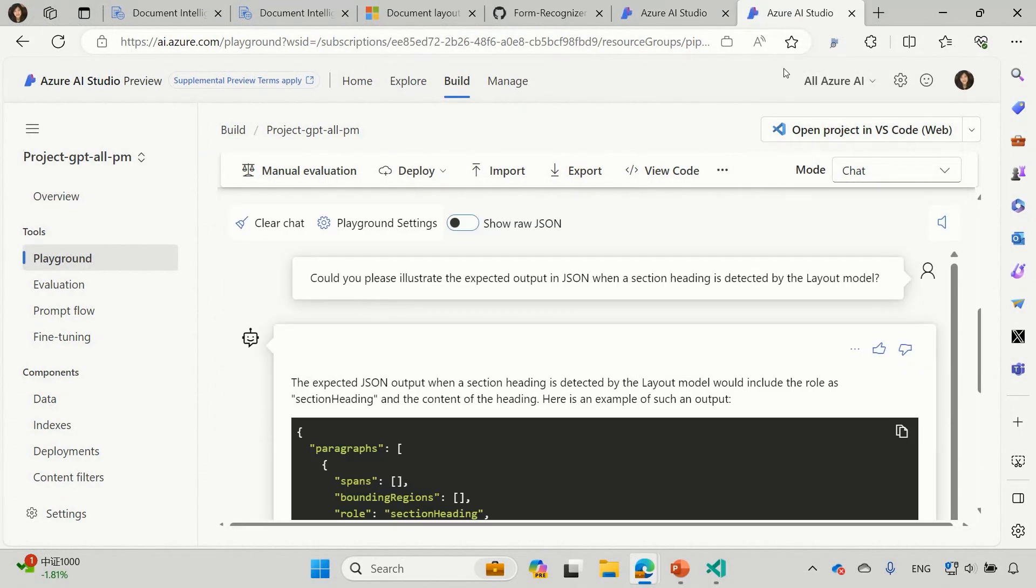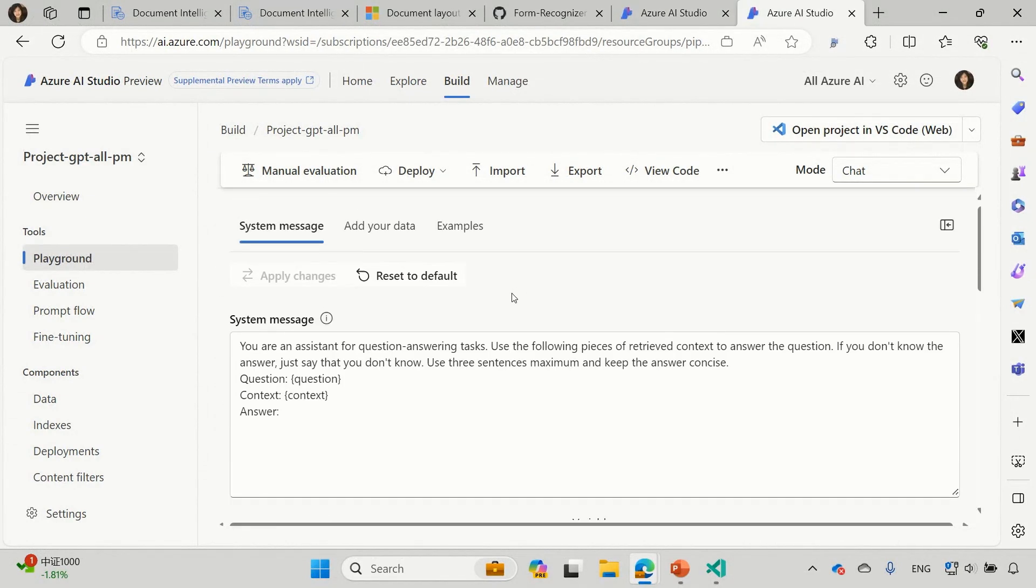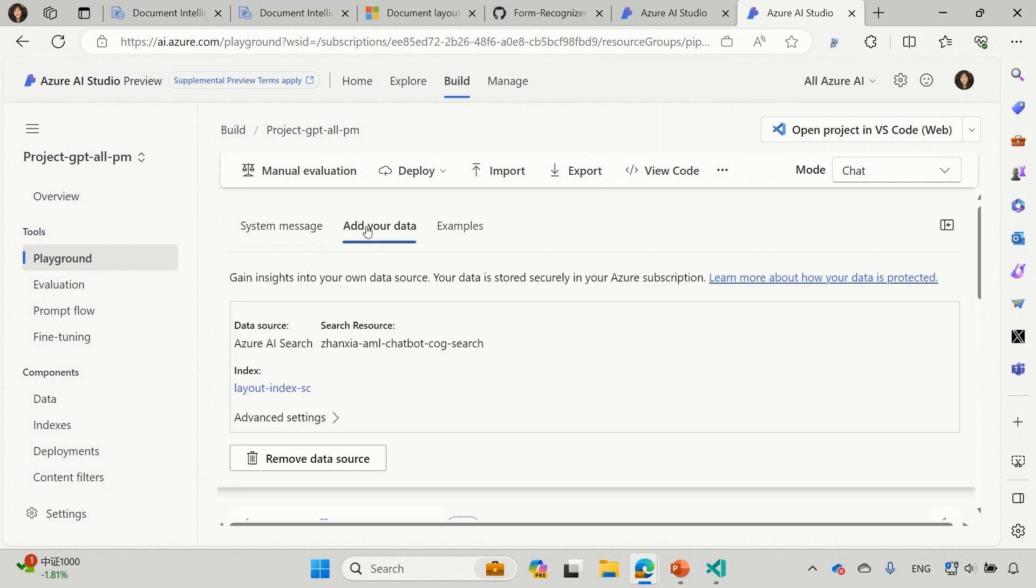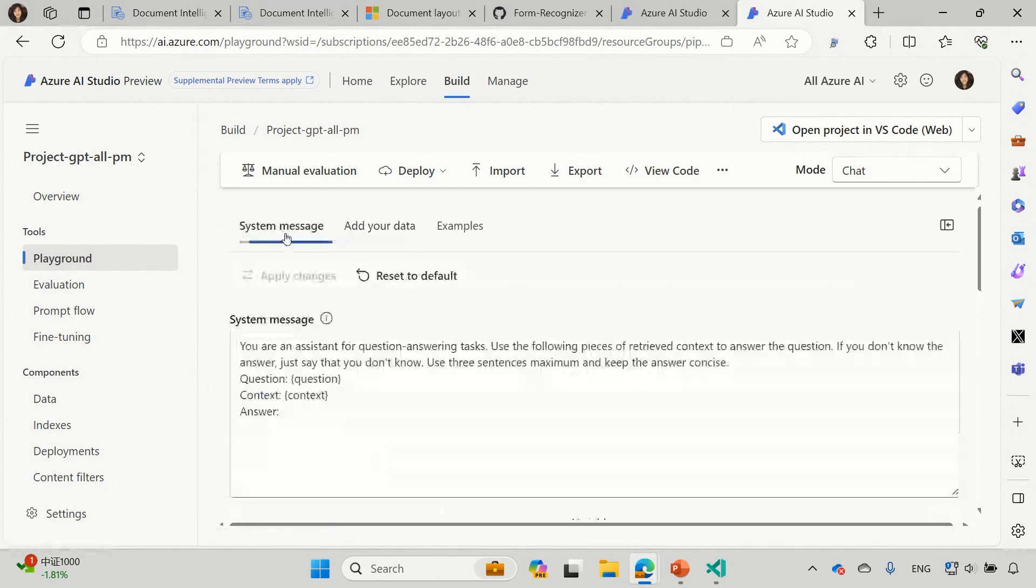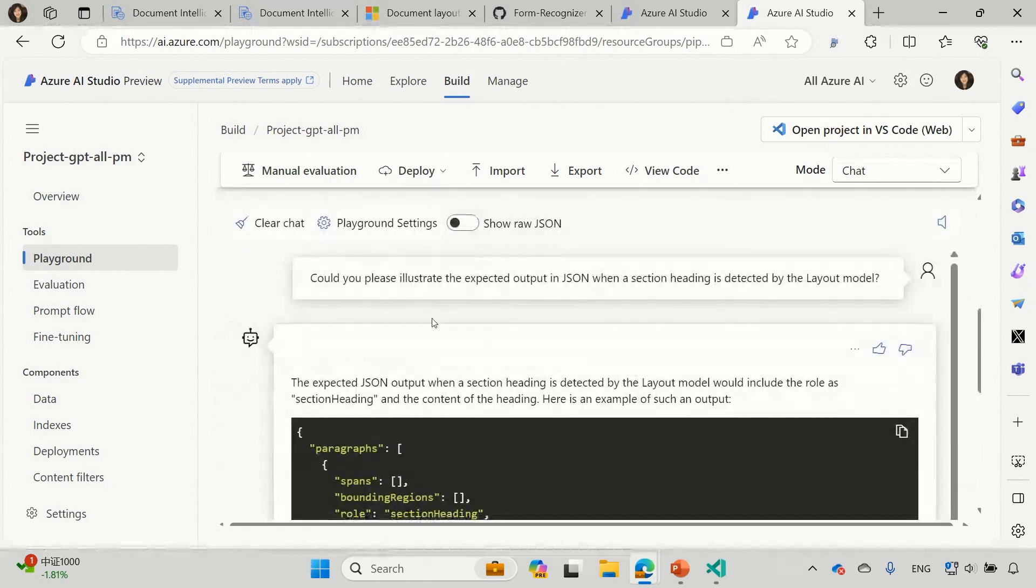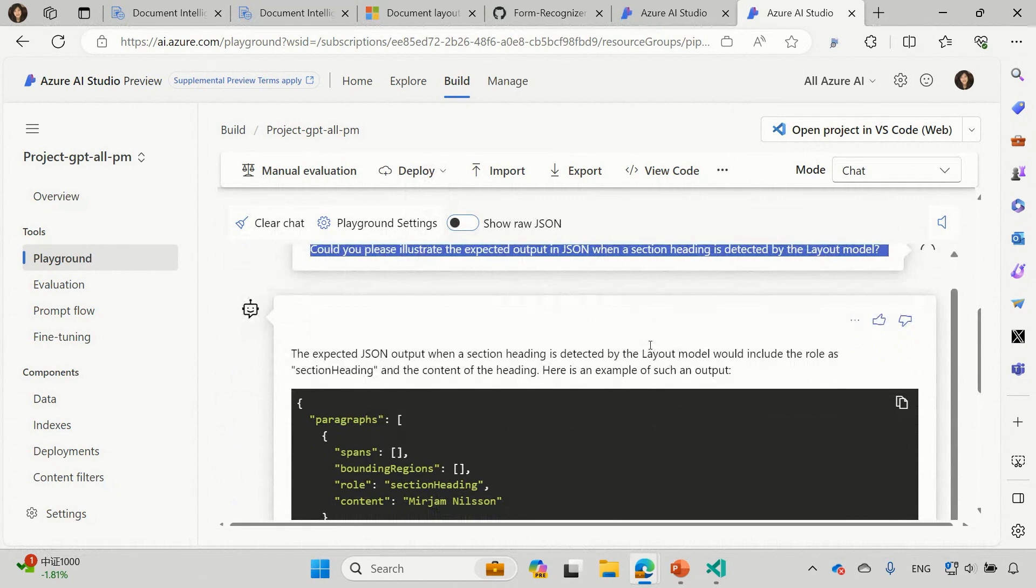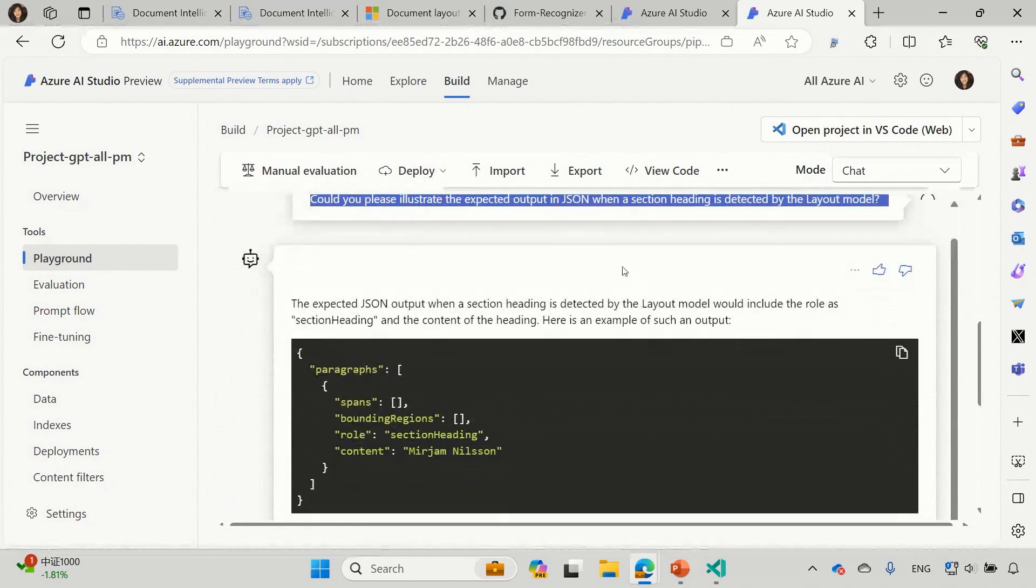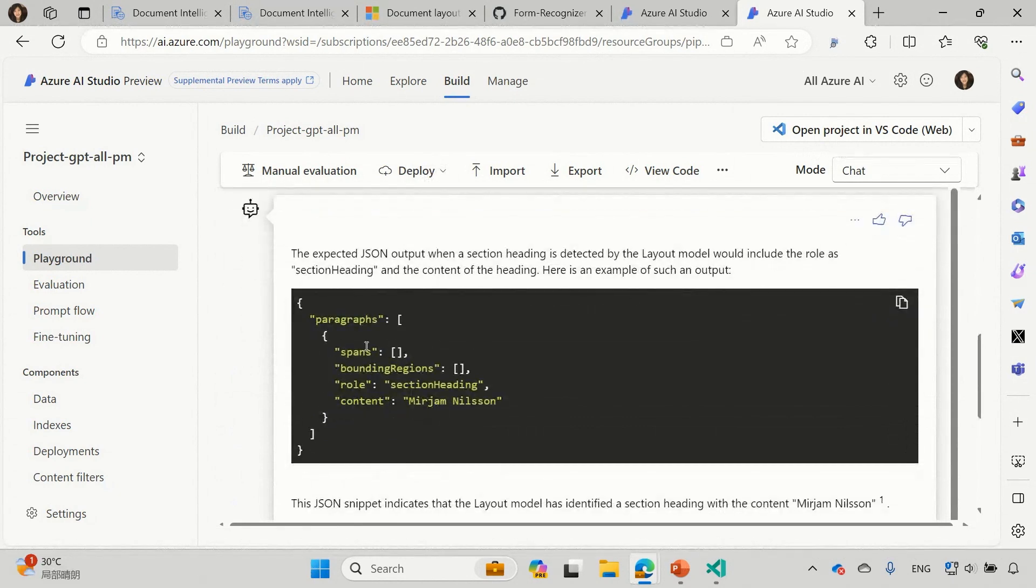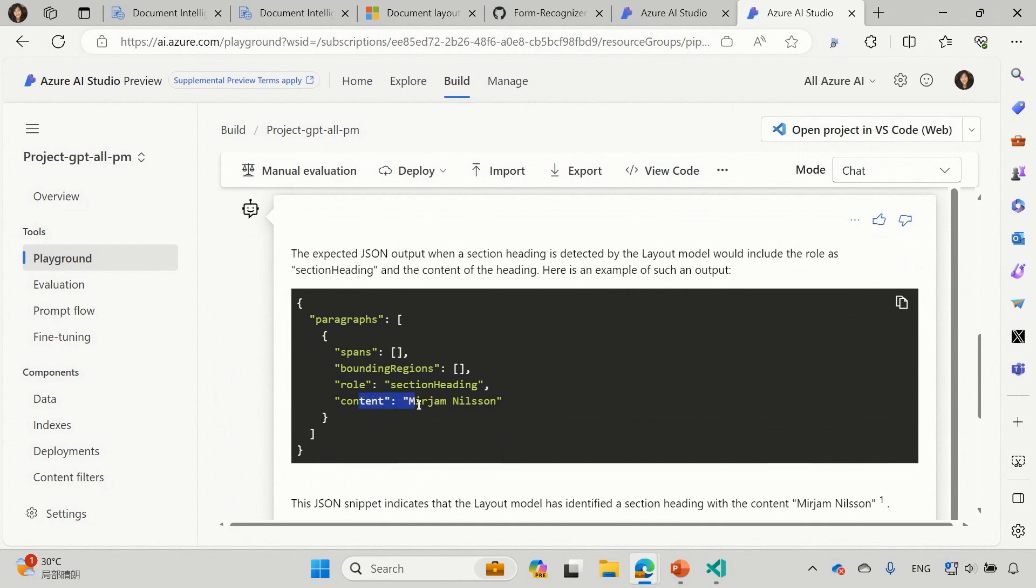Yeah. So what does it look like with the good index? Sure. Let's look at the other one. So this one, we use the semantic chunking index and we put the same system message. And now let's ask the question again. What will be the expected outcome in the JSON? When there is a section heading detected? As you can see, so this one, we still have the row of the paragraph detected as the section heading.